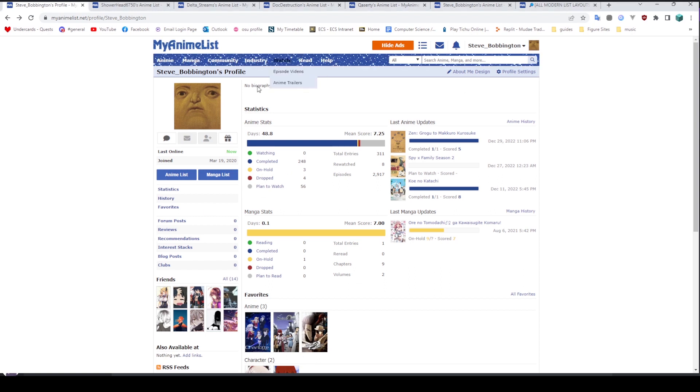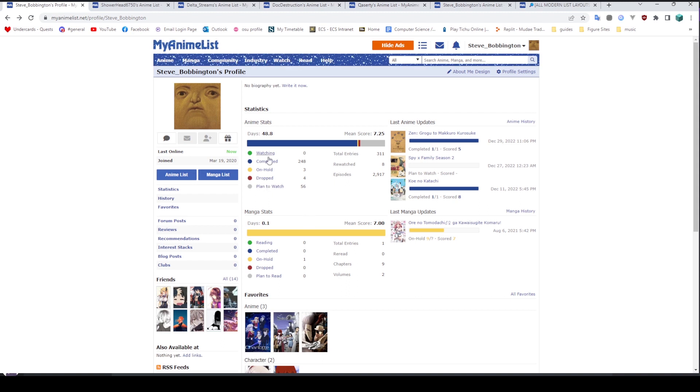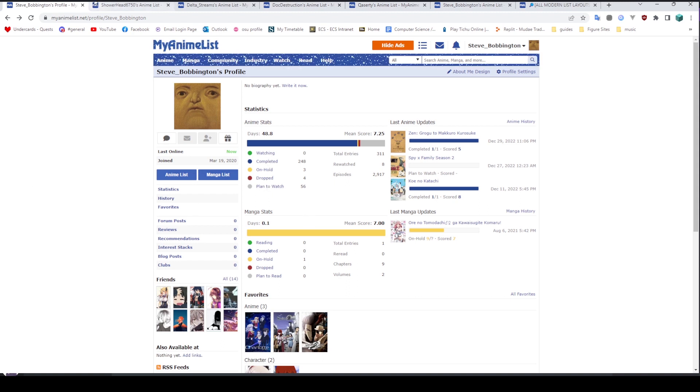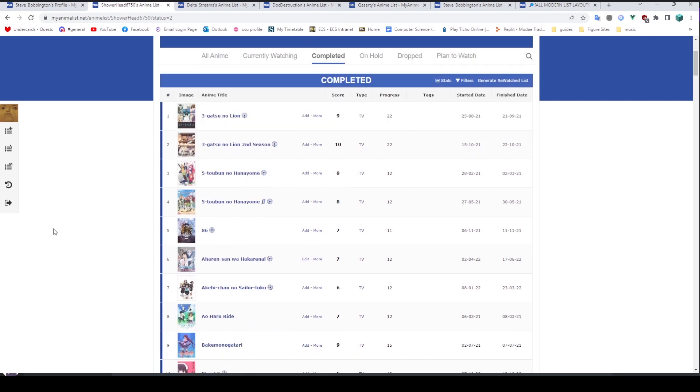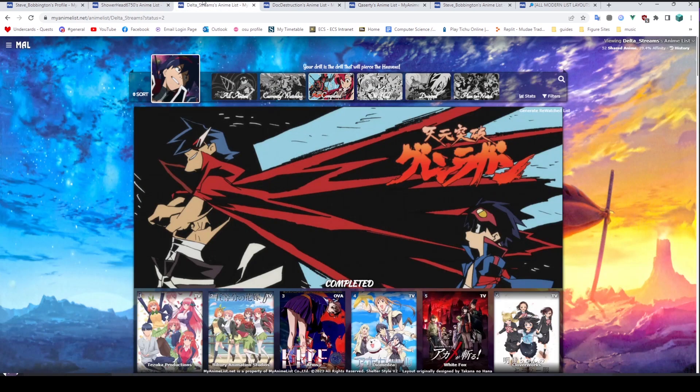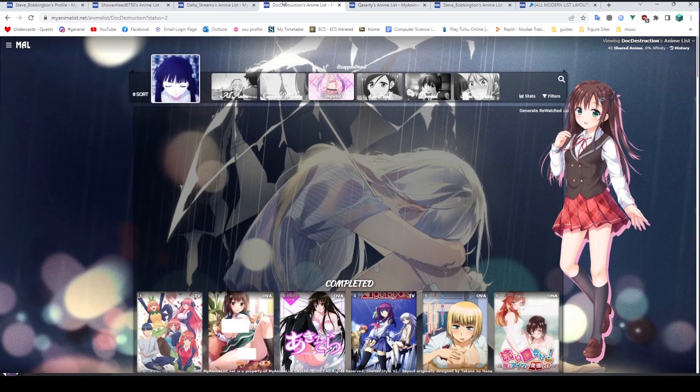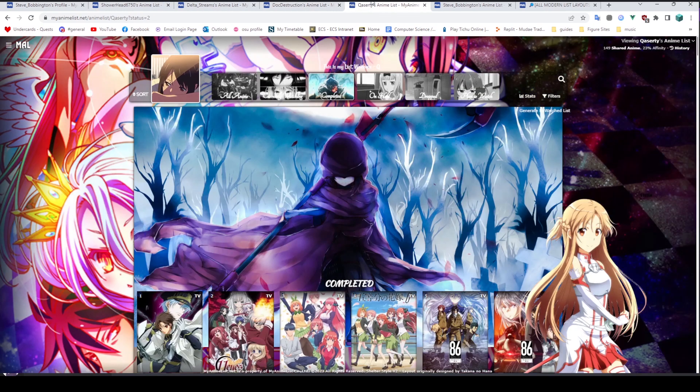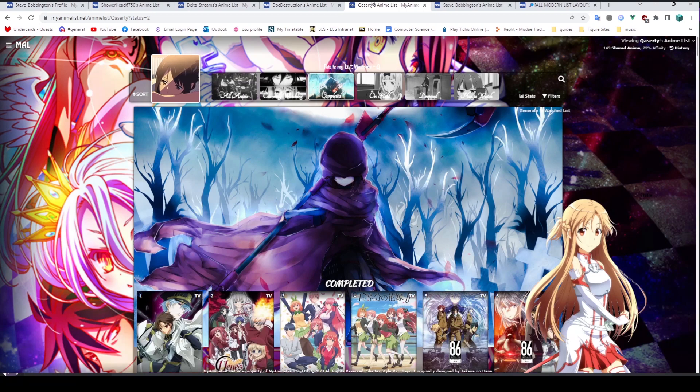If you go on your profile and click on one of these buttons to see your anime list, what you'll probably get is something that looks a bit like this. You get the blue and white colour scheme, however you might have been looking around some of your friends lists and seen something that looks a bit like this, or a bit like this, or a bit like this.